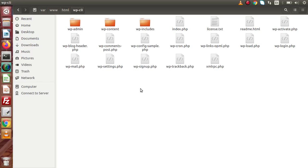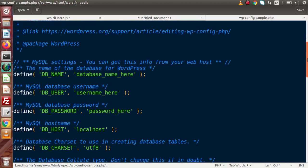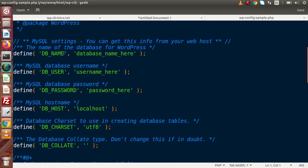So we have two ways to create that file. Either we can copy and paste this file and rename it to wp-config.php, and accordingly we need to set our database username and password. Because if I open this file, we can see database name, user, password, and host — all these details we need to fill in and save as wp-config.php.